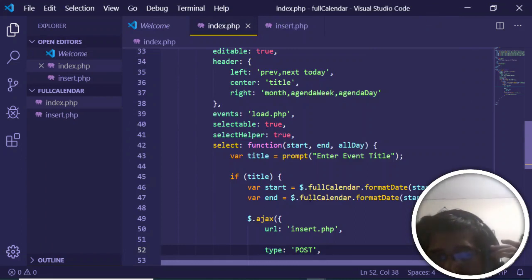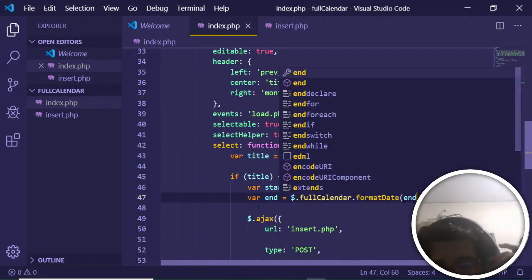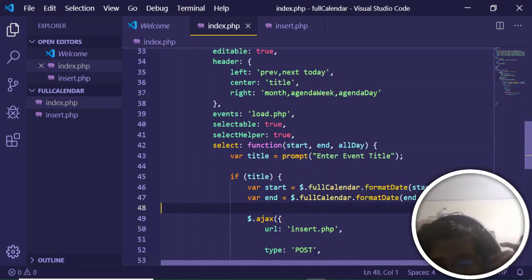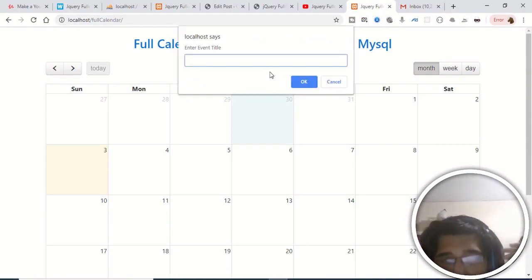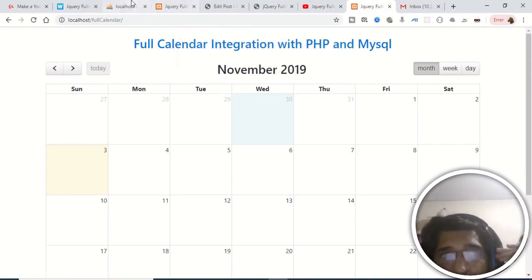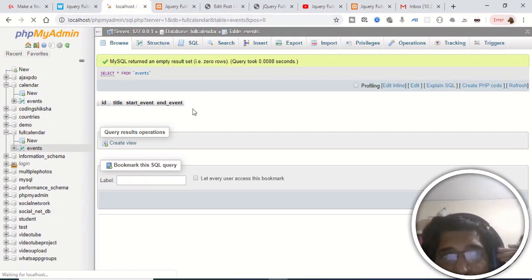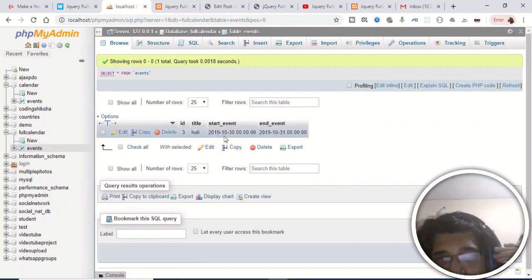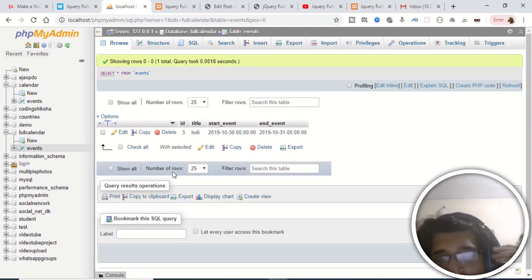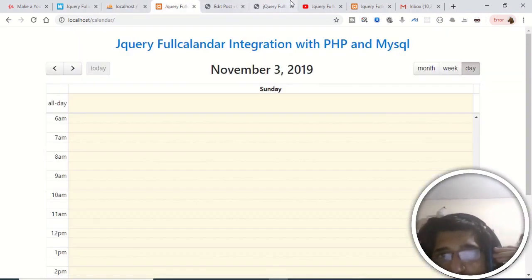The second error was in index.php: both date format variables were written as 'start' — the second one needs to be 'end' because it is the end date. Make this change, refresh the application, click a date, enter a title 'holy', click OK, and check the database. It now shows the title 'holy' with the correct start and end event datetimes. Now we will display, update, and delete this event.